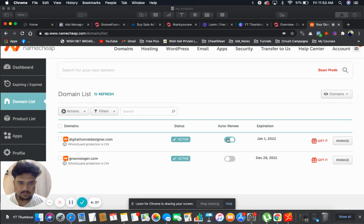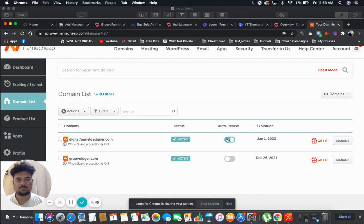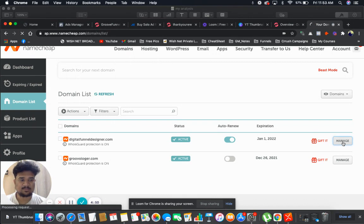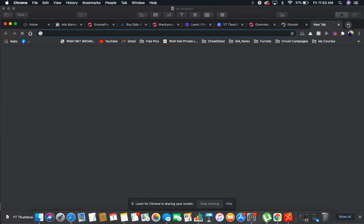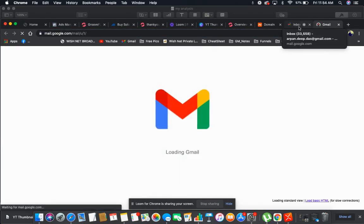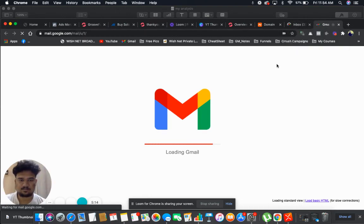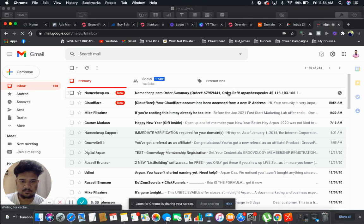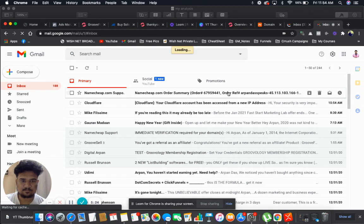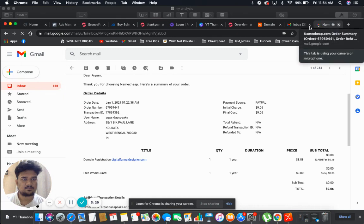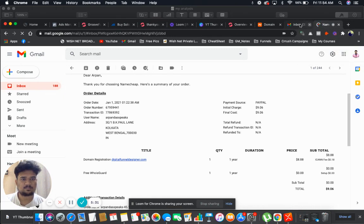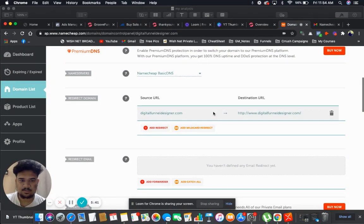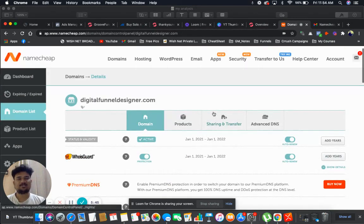Here we go. This is my new domain guys, digitalfunneldesigner.com. So let me click on the manage button. Now let me check if I have received the confirmation mail or not. Here we go, here is your confirmation. Now let's go back to our domain list section.